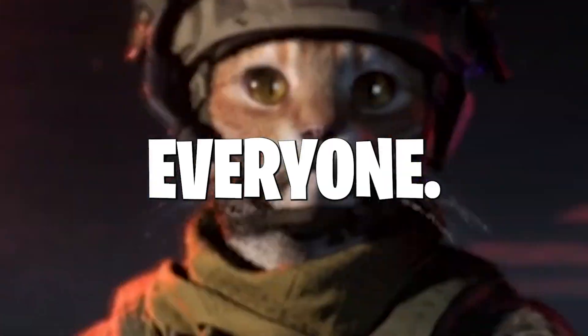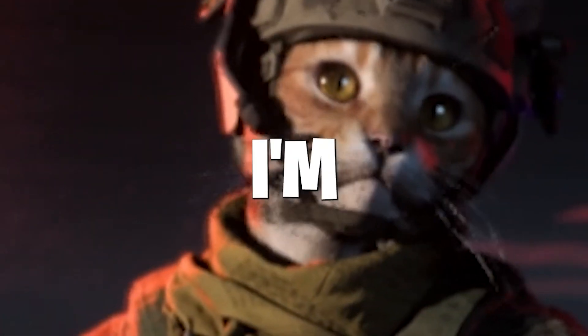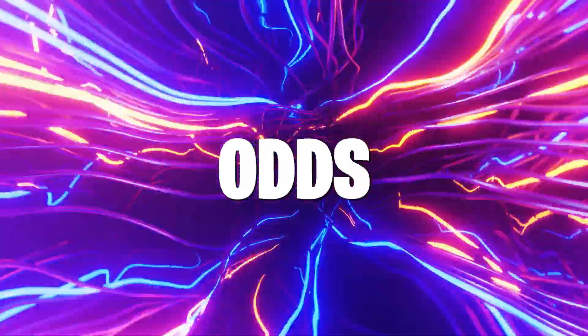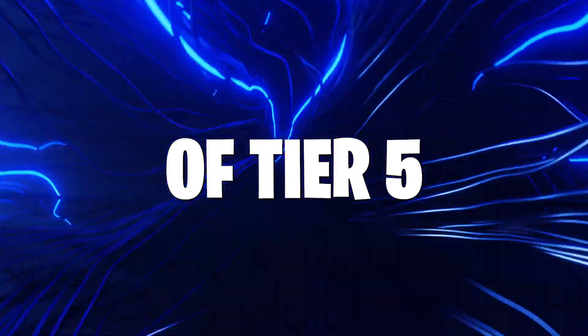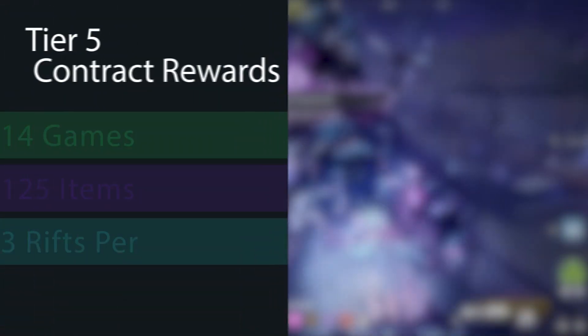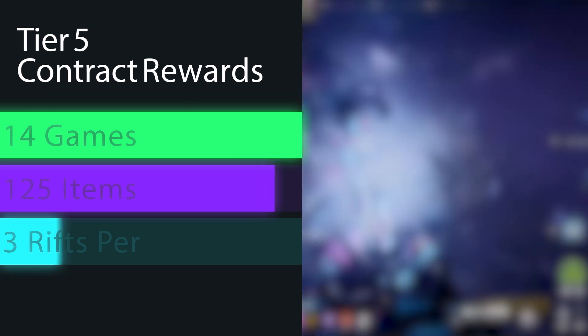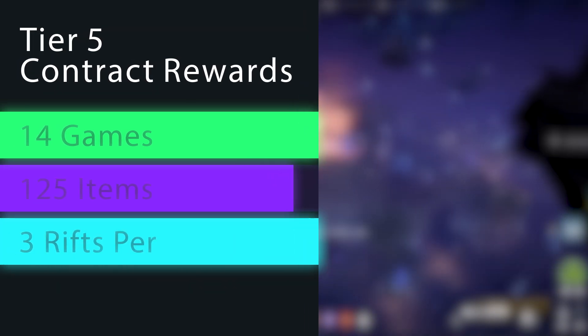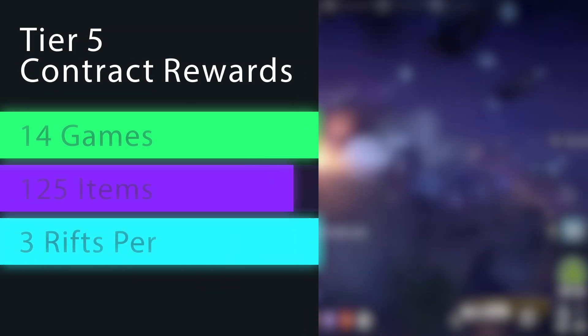Welcome back to the channel everyone, and today I'm going to show you the actual odds of tier 5 contract rewards. To lay the foundation, I had 14 games with 125 items total with three rifts per game.